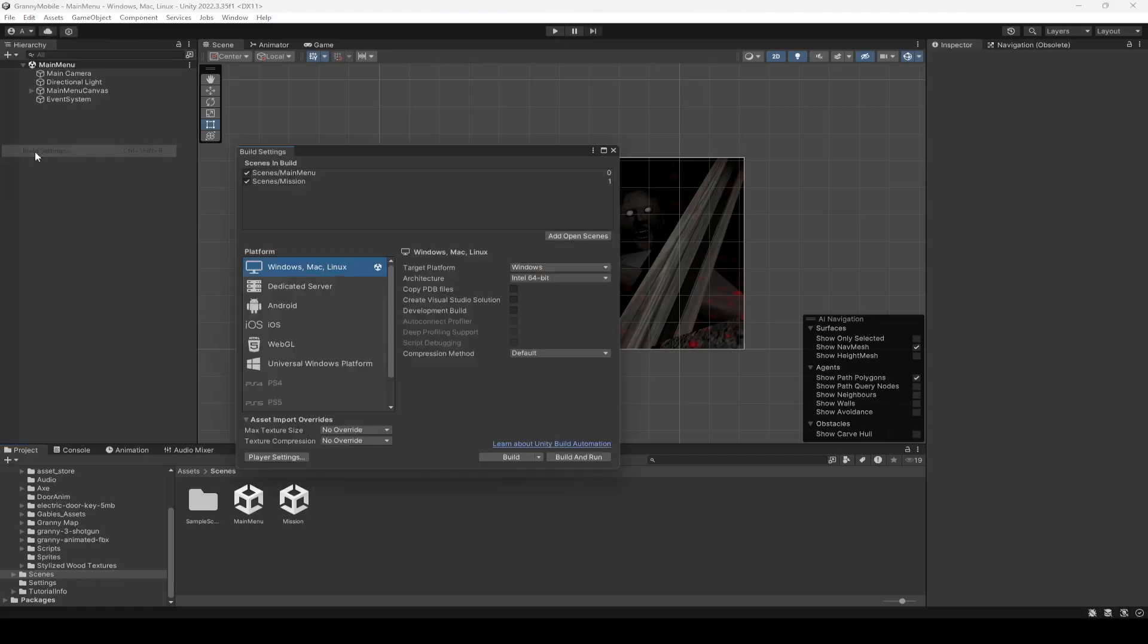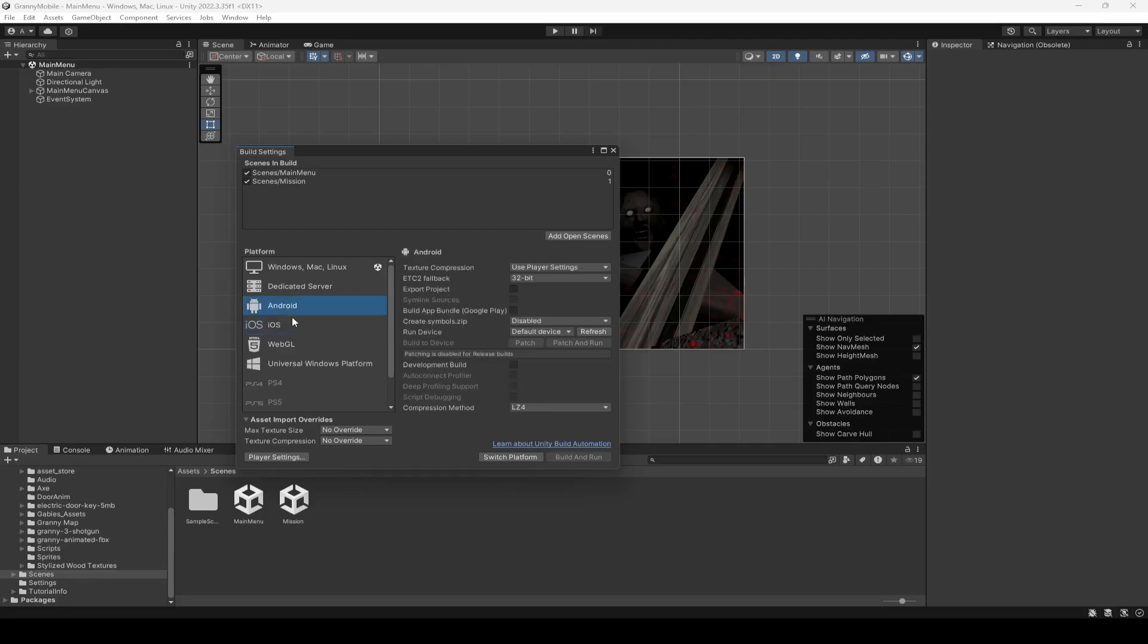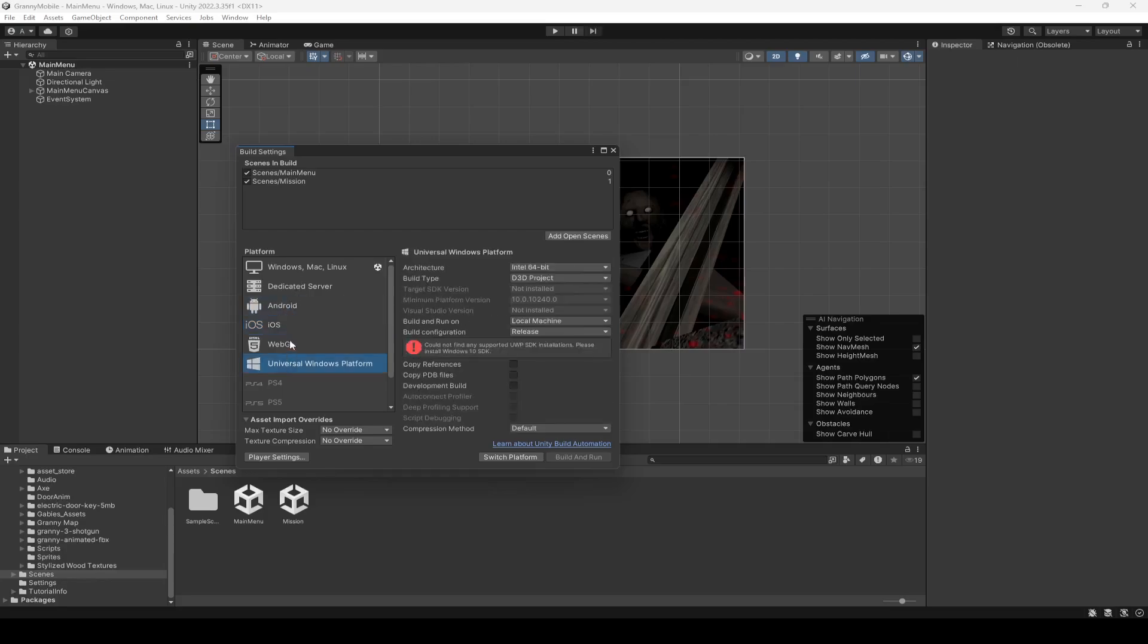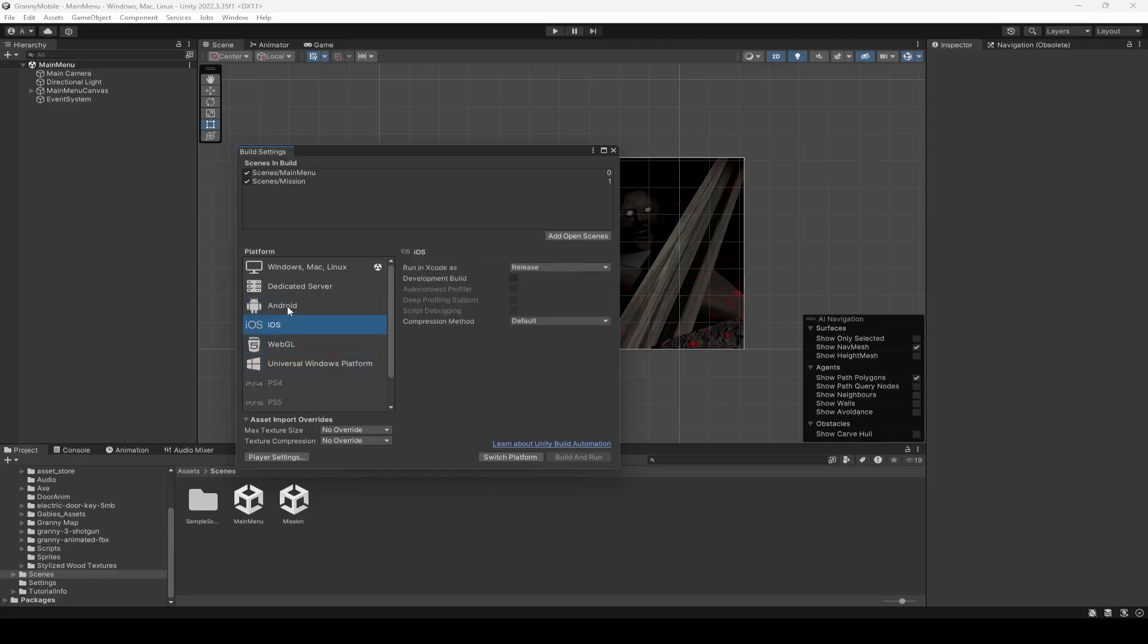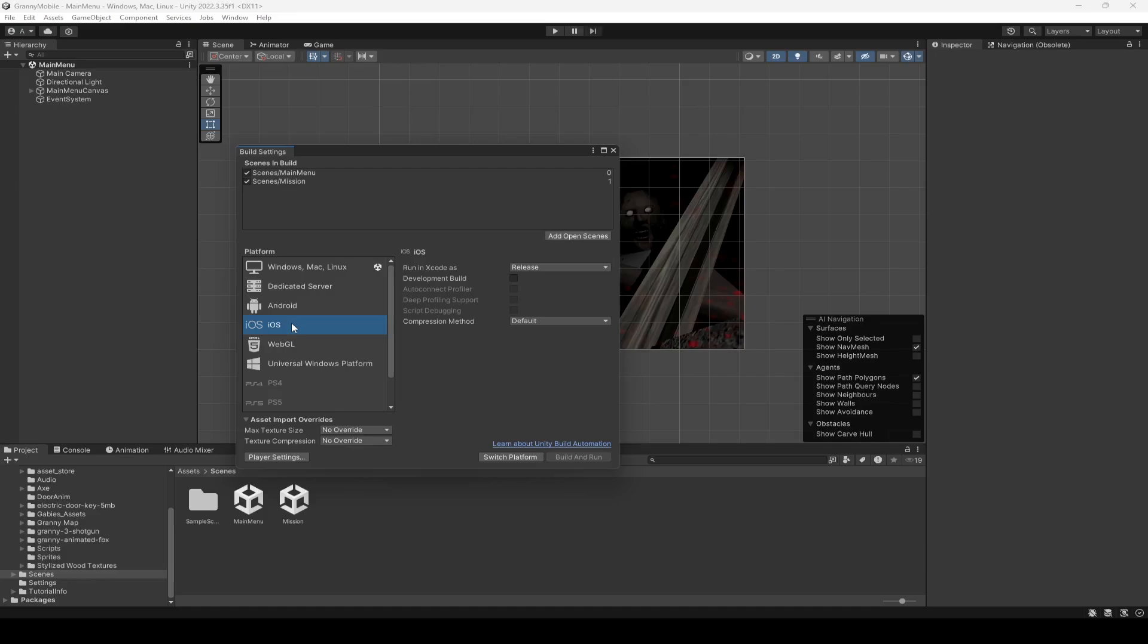So if you click on build settings right here, make sure that you have downloaded Unity for other platforms as well. For example, I've downloaded Unity for all of these platforms. So if you are using an Android mobile phone, then you can click on this Android and simply click on switch platform. But since I'm using an iPhone, so I'm going to switch to iOS. So just simply click on it and then click on switch platform.